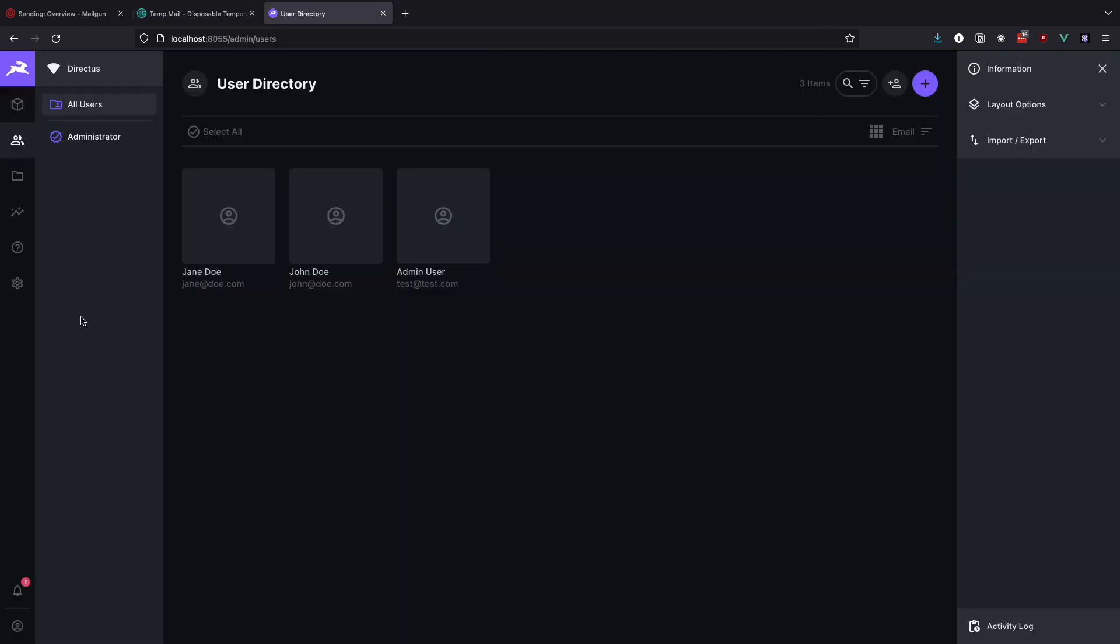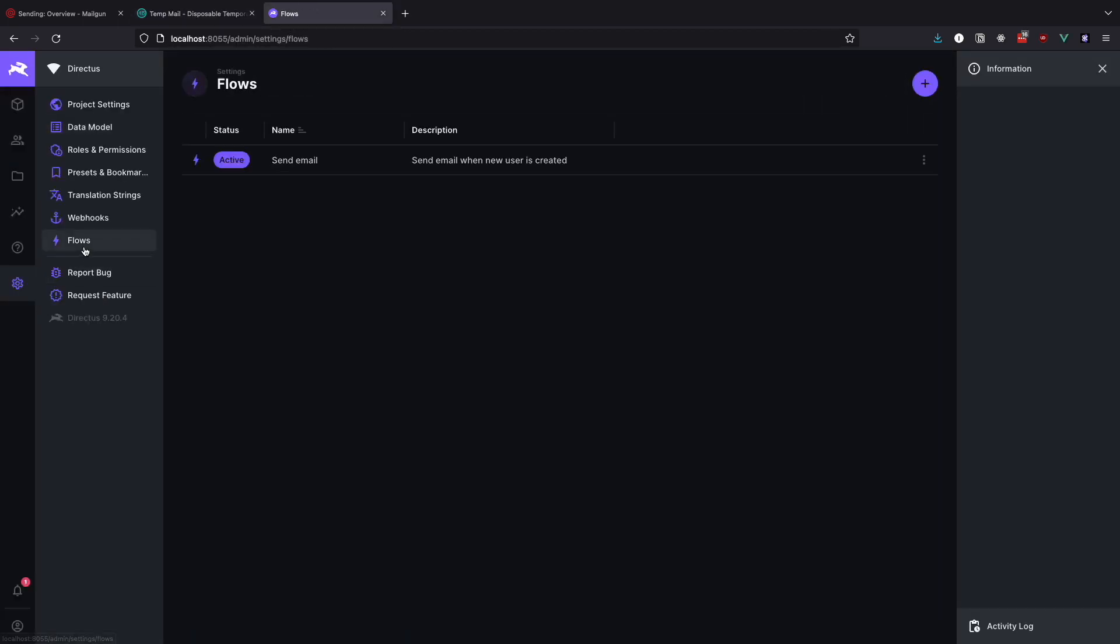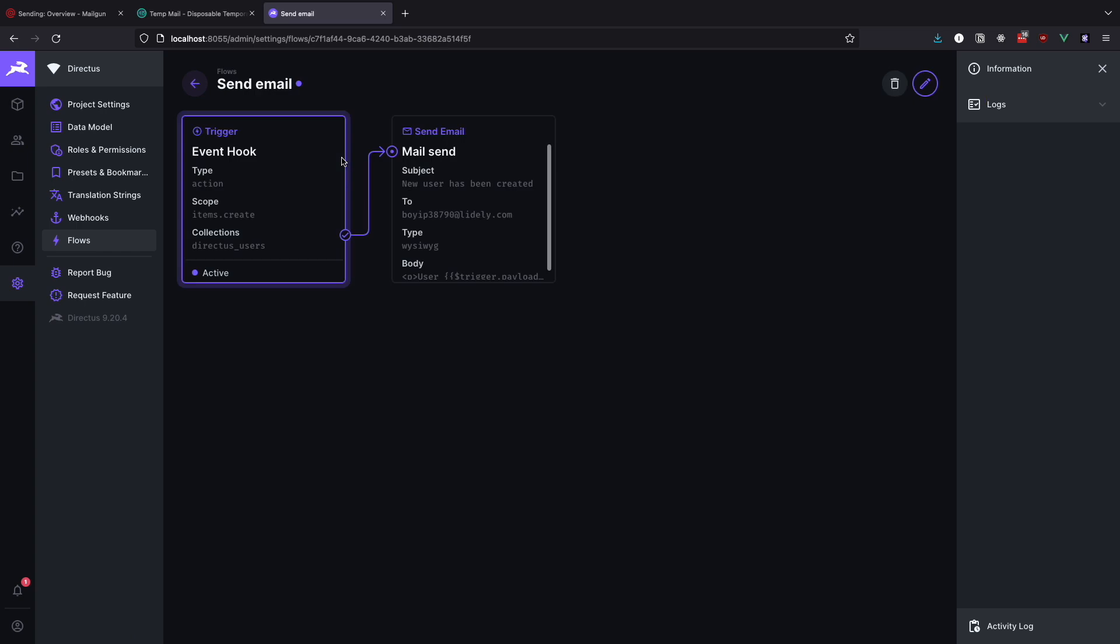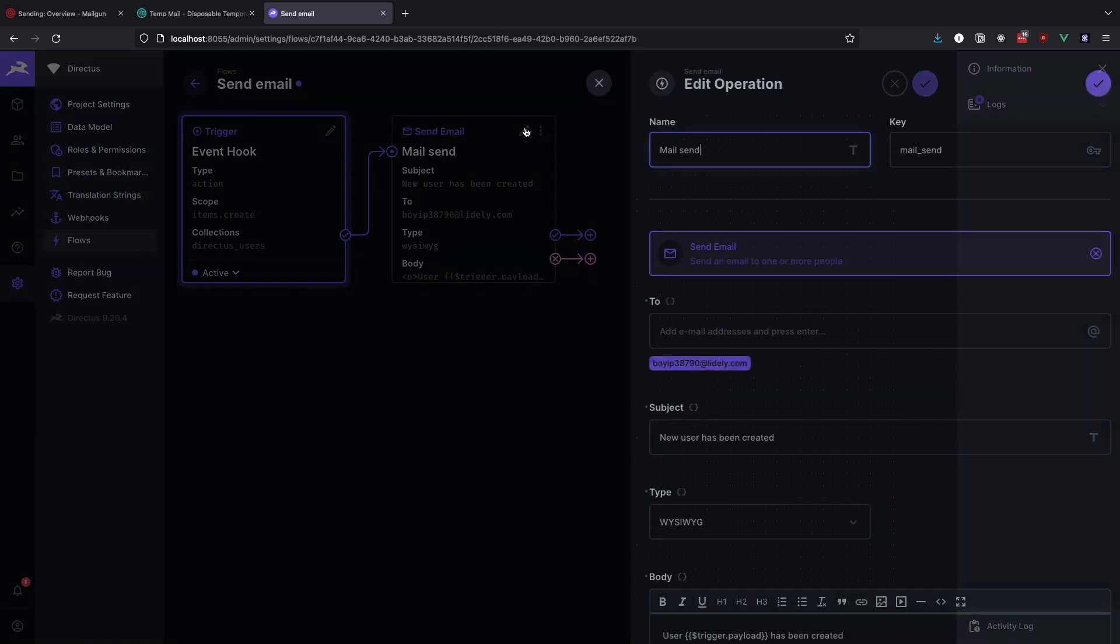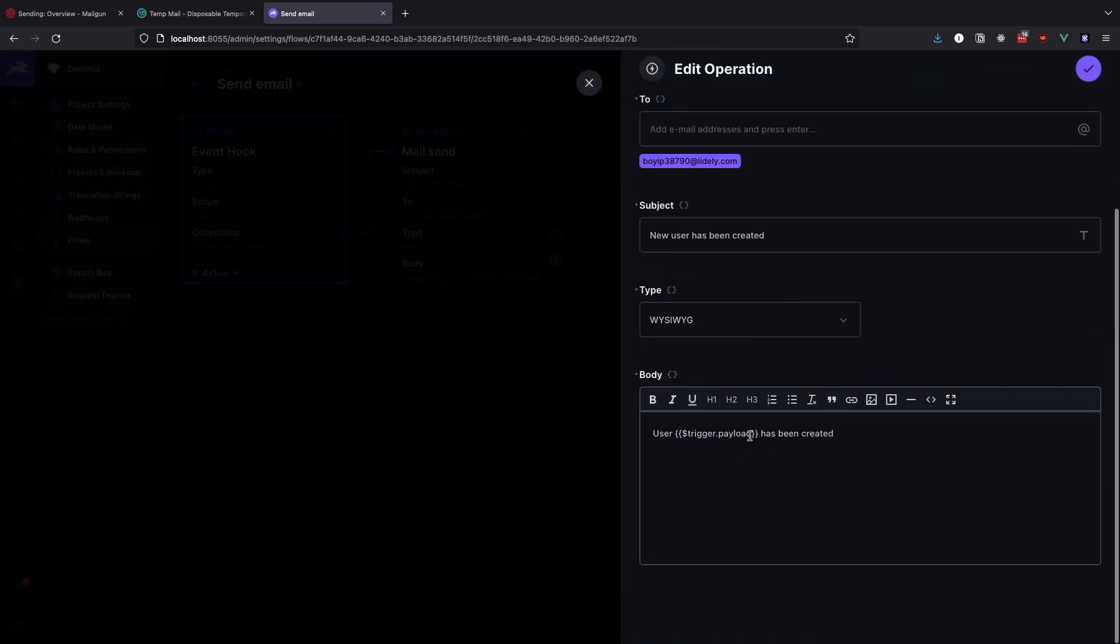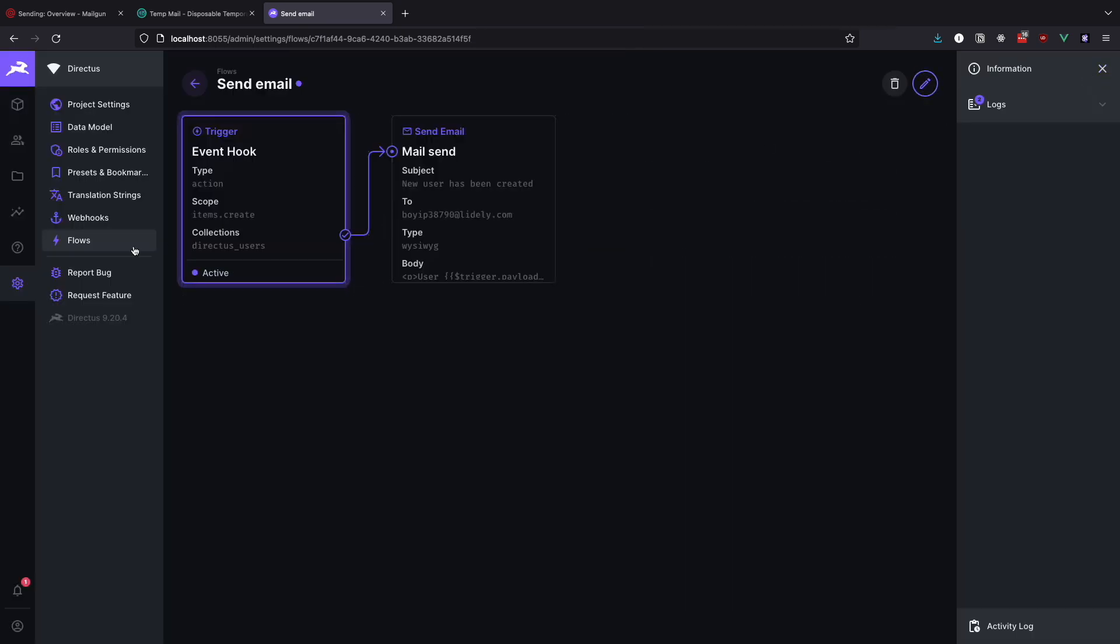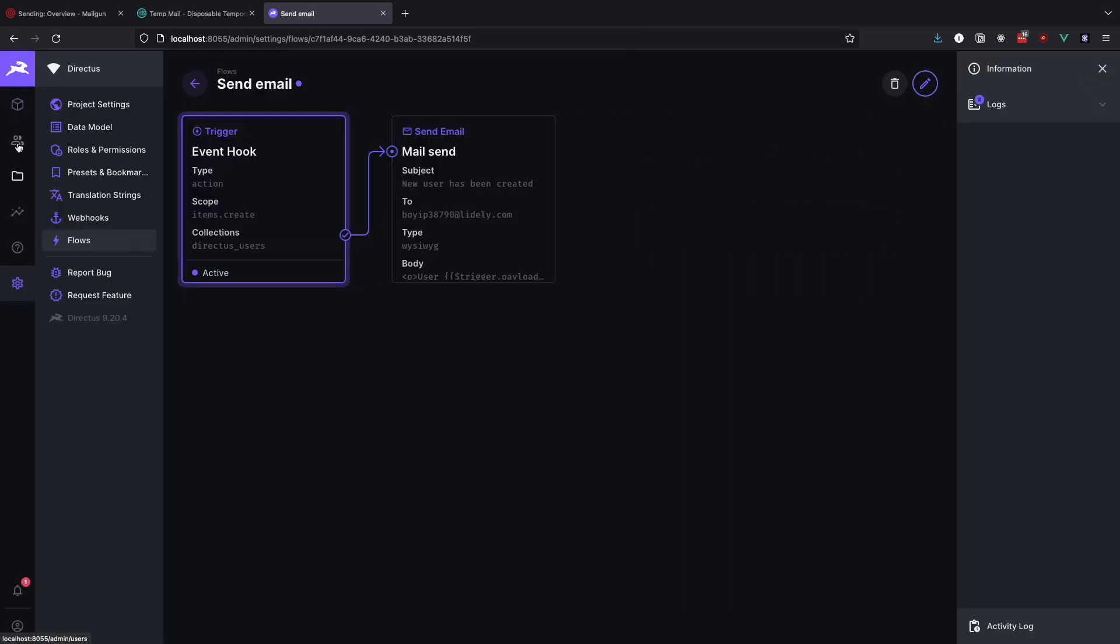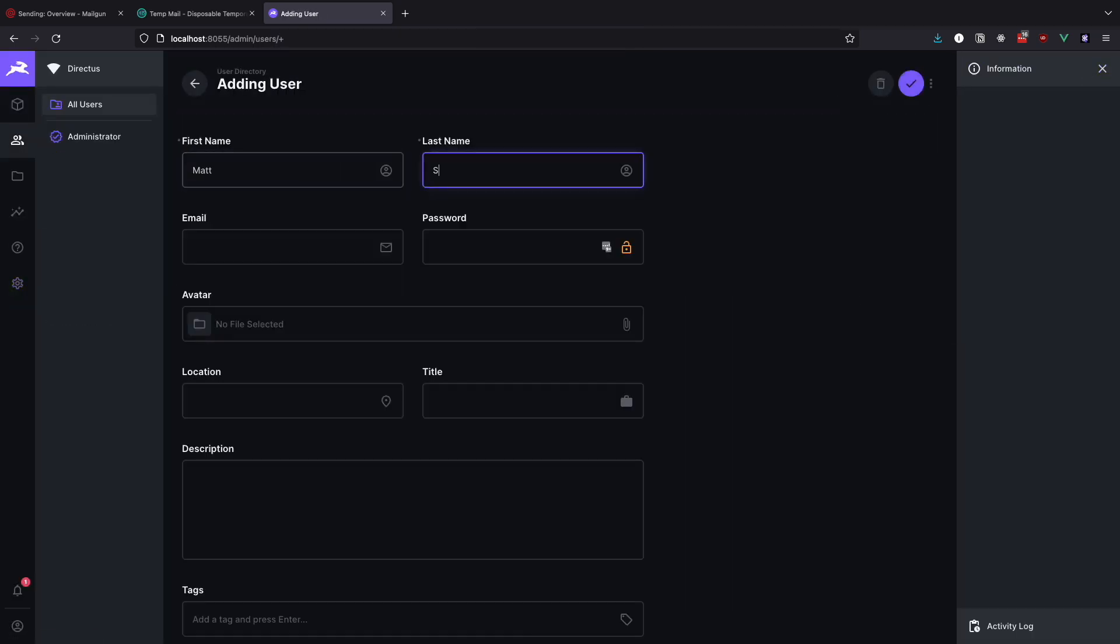Of course we don't want to send full object to the admin but maybe just first and last name. Let's go to the flows again and edit the body of an email one more time. Now instead of trigger dot payload we will write trigger dot payload dot first underscore name and we will also add trigger dot payload dot last underscore name. Save everything and let's add another user to see if everything is working as it should.